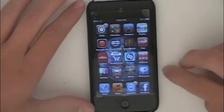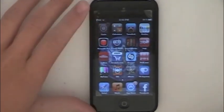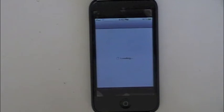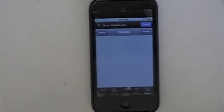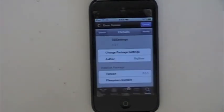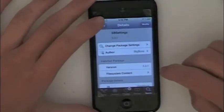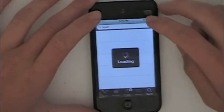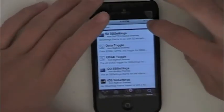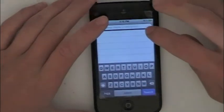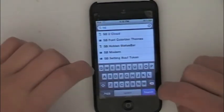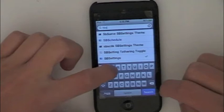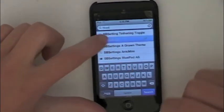Now you're going to need a jailbroken device for this, so let's go into Cydia. Okay, let's cancel this. Basically you want to type in SBSettings right here.